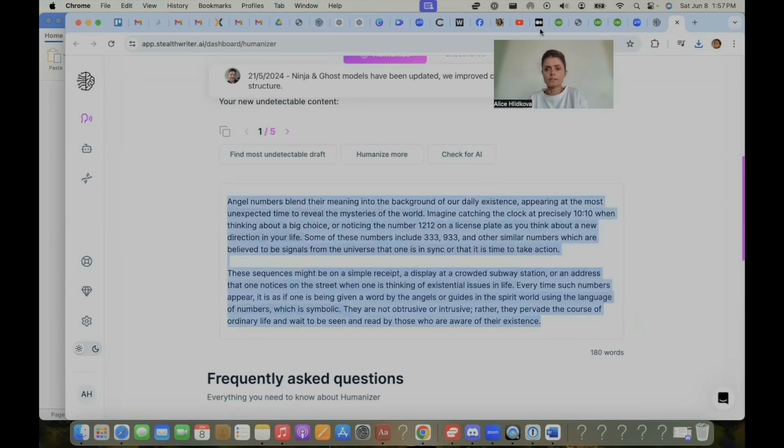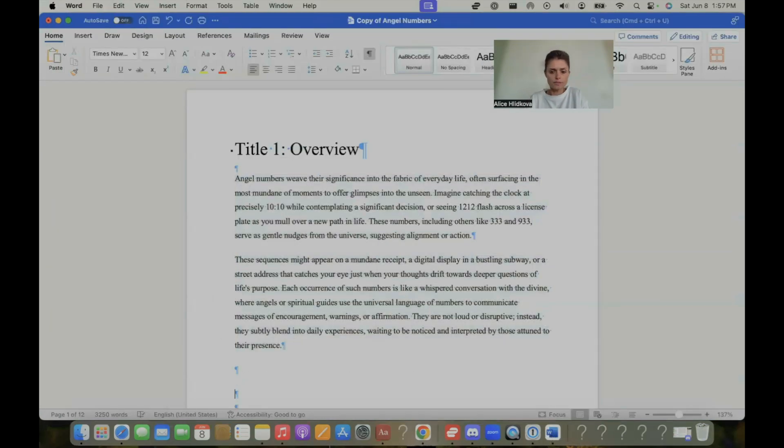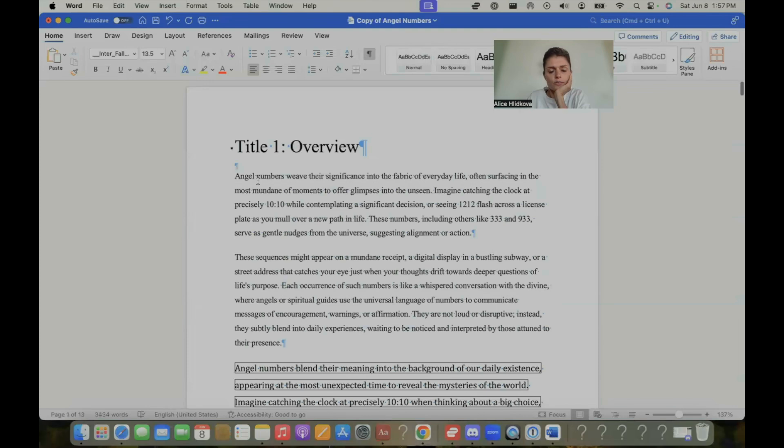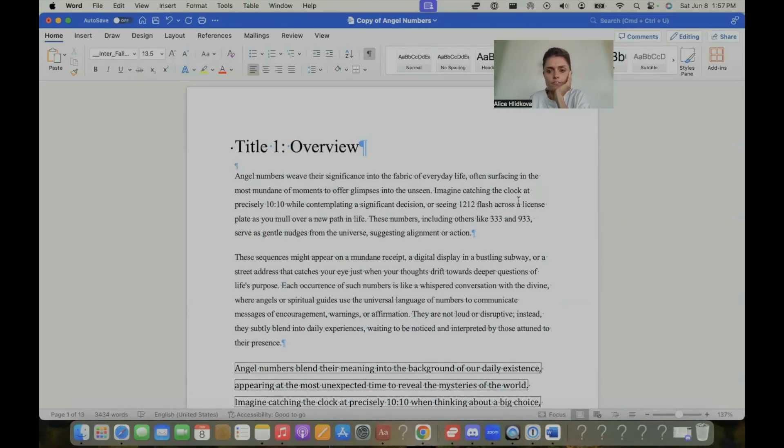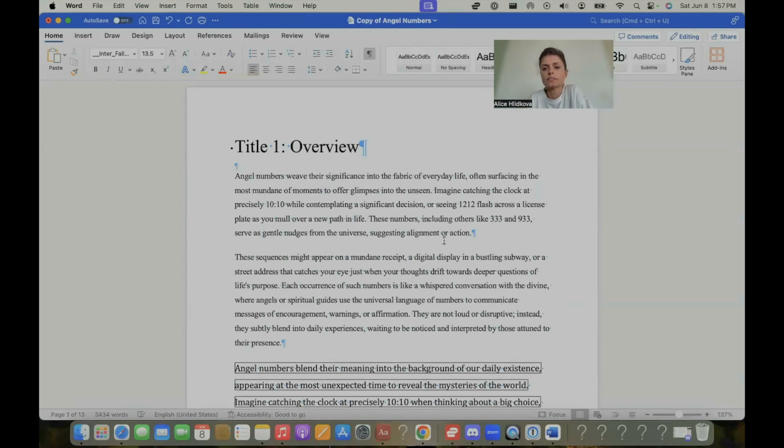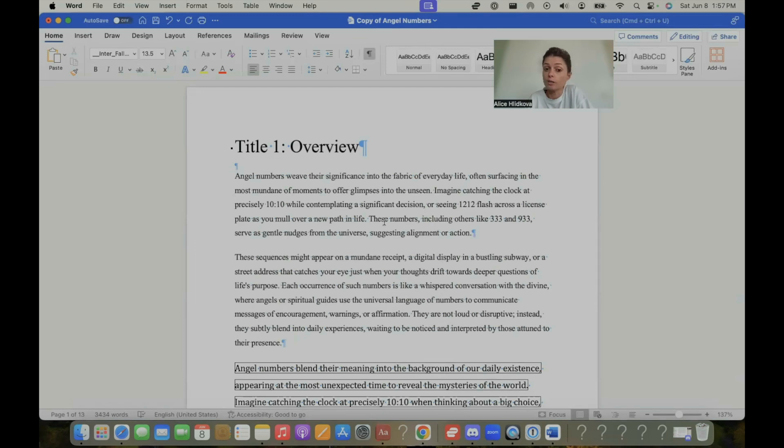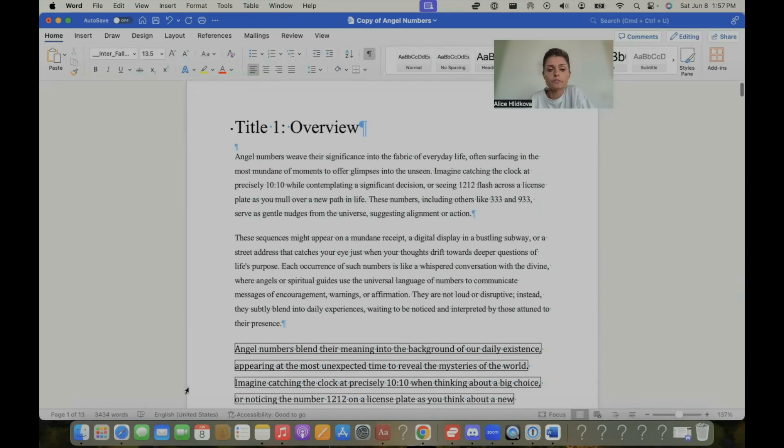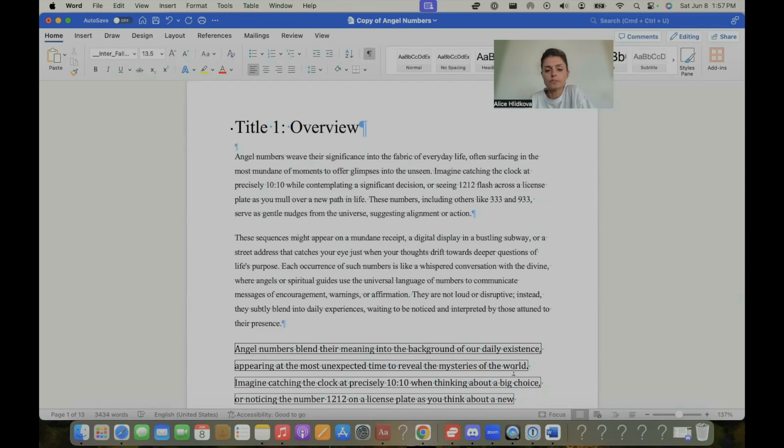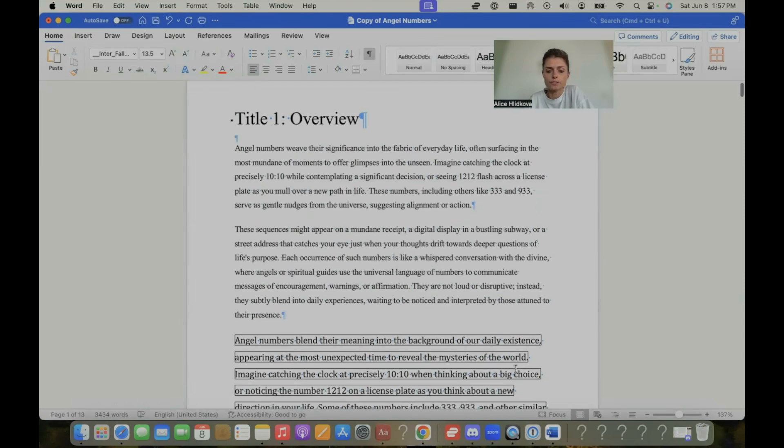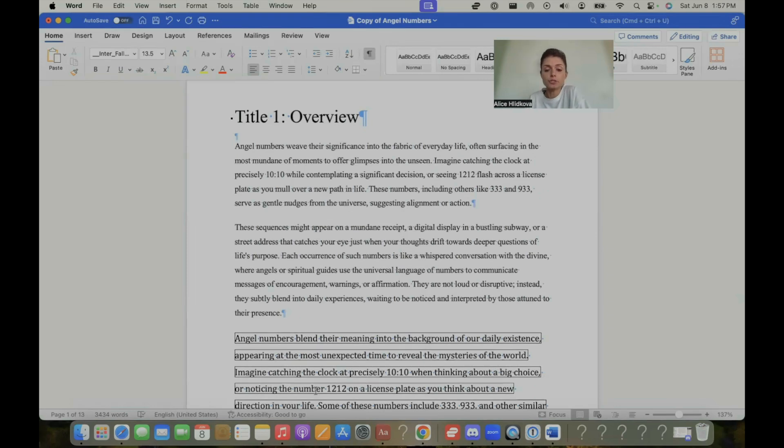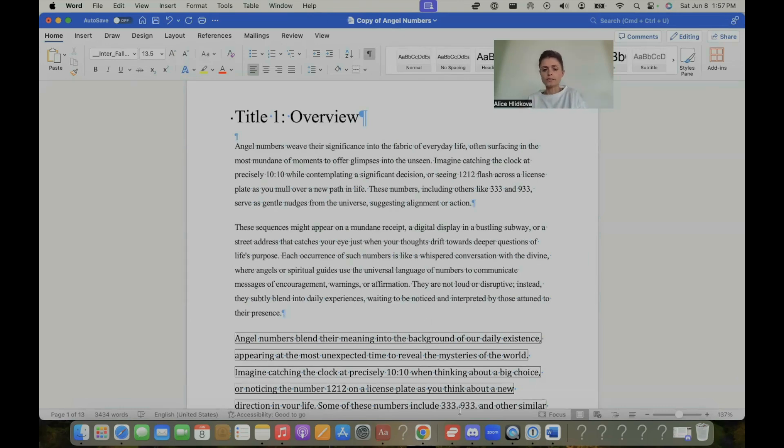If you compare this to what I was writing, let's do side-by-side comparison. I wrote originally with ChatGPT: Angel numbers weave their significance into the fabric of everyday life, often surfacing in the most mundane of moments to offer glimpses into the unseen. Imagine catching the clock at precisely 1010 while contemplating a significant decision or seeing 1212 flash across the license plate as you mull over a new path in life. The way that it rewrote it to make it sound more human is: angel numbers blend their meaning into the background of our daily existence, appearing at the most unexpected time to reveal the mysteries of the world. Imagine catching a clock precisely at 1010 when thinking about a big choice or noticing the number 1212 on a license plate as you think about a new direction in your life. So you see, there's been slight changes, basically.